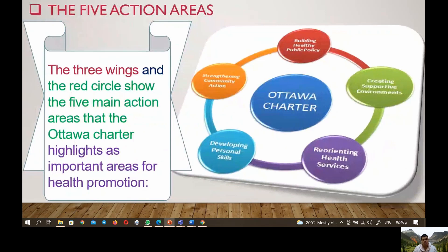Next, the three wings and the red circle of the Ottawa Charter show the five main action areas that are important for health promotion: building healthy public policy, developing personal skills, strengthening community actions, creating supportive environments, and reorienting health services.